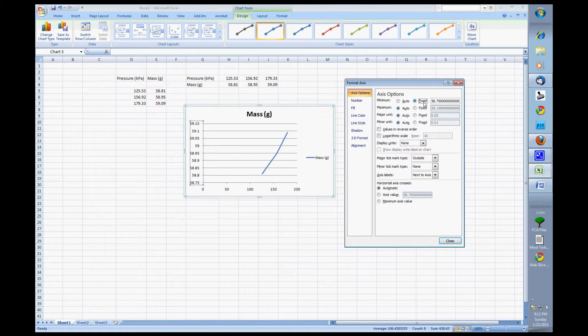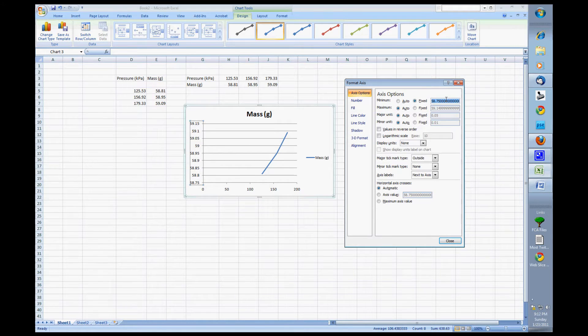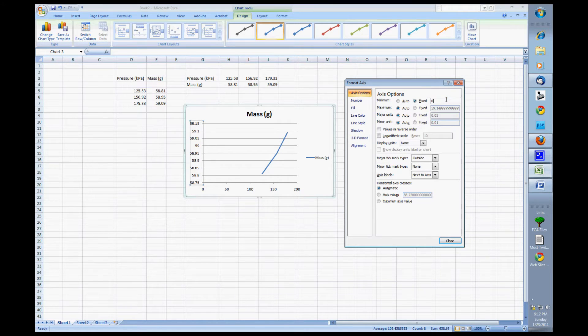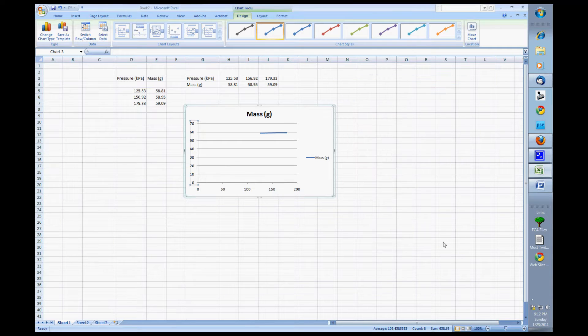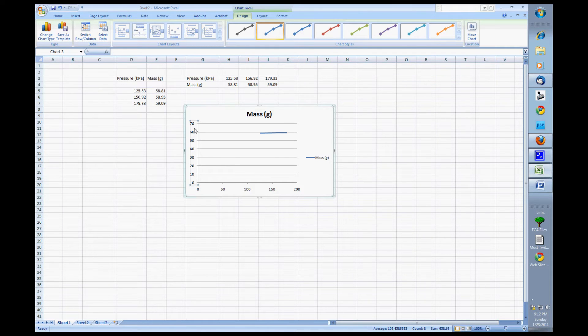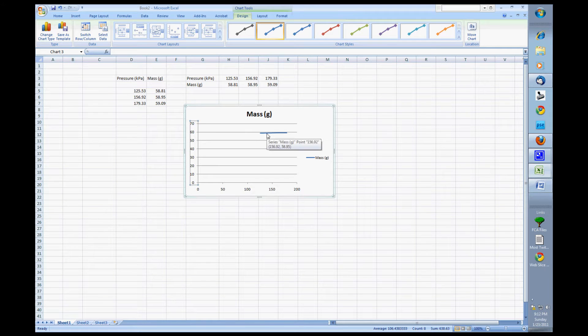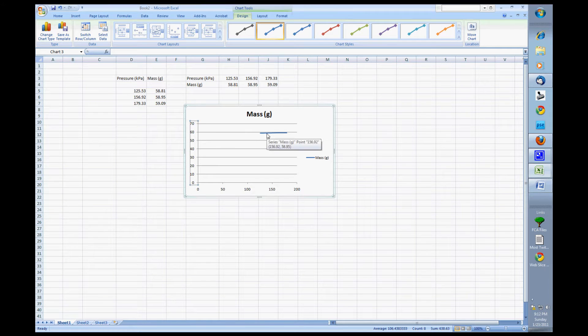I click fix on this axis option and I select all that, throw a zero in there and then hit close and voila. What do we got? We got zero to seventy. Wow, our line looks like a little blip on the screen now but you know what? That's a lot more realistic. Okay, one of the things I like to do is maybe change the color of my lines.